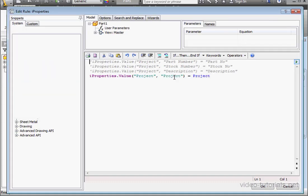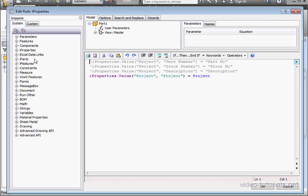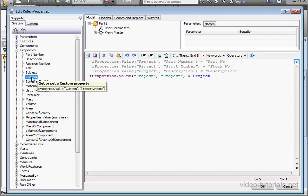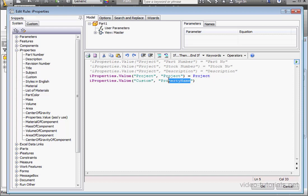Let's double click to open our rule. Let's expand the iProperties branch. Position the cursor. And let's double click on Custom. Let's replace this text with the word Finish. Now space equals sign space. And let's use, let's say stainless steel for example, SS. OK.